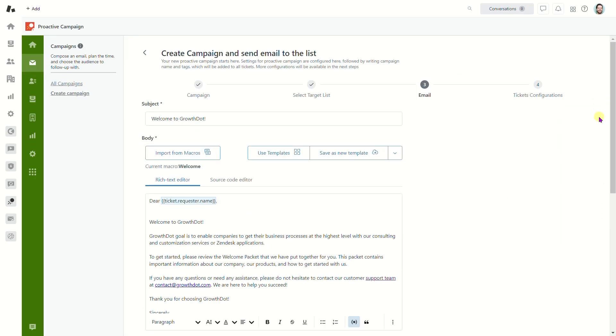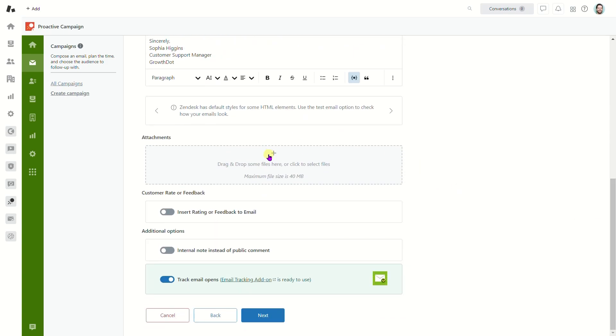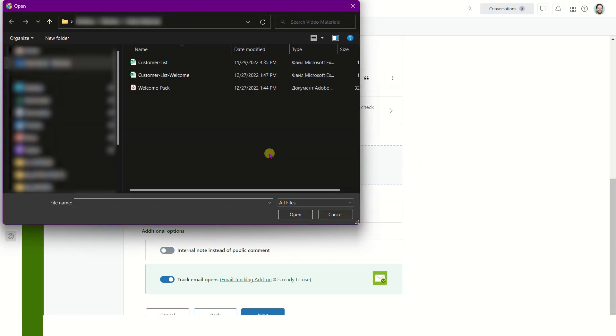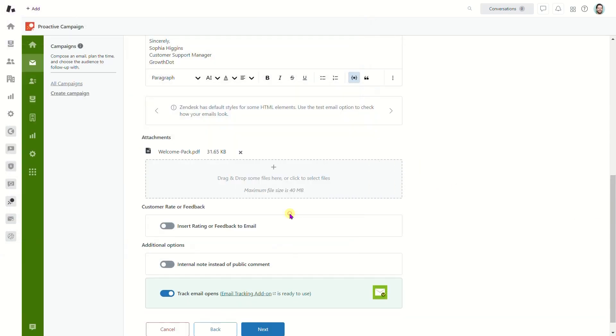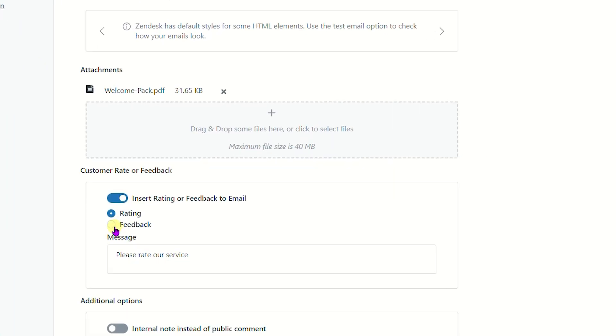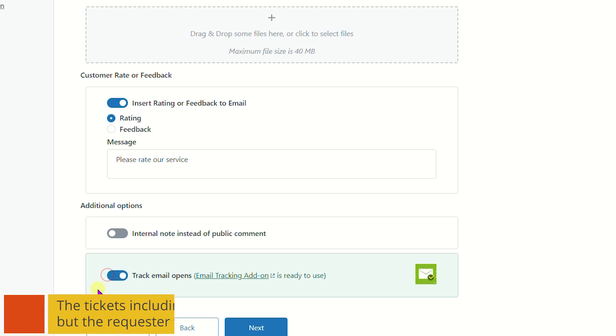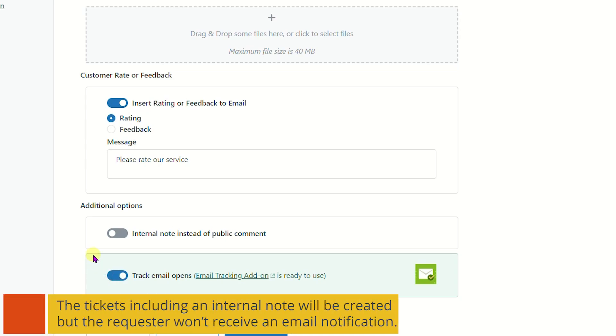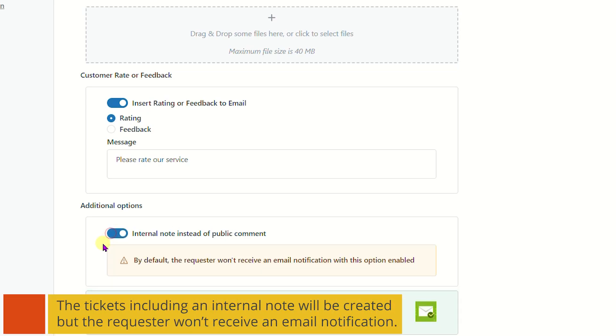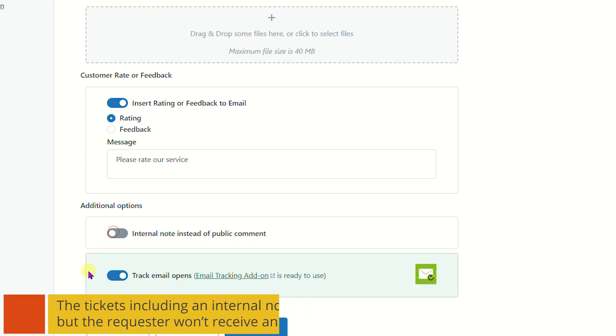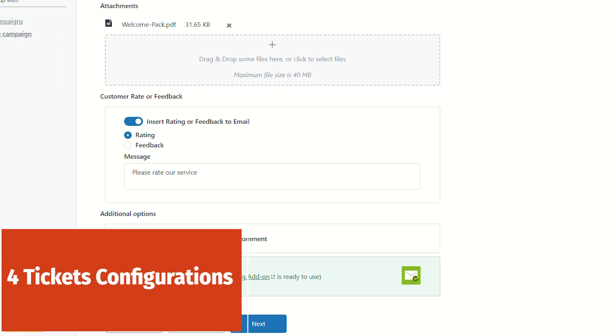In addition, you are able to upload attachments, insert ratings or feedback, track emails with the email tracking add-on installed. In case you want to send off an internal note as a mass campaign, just toggle on internal note instead of public comment.